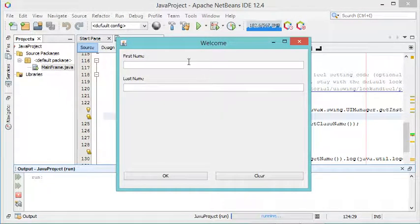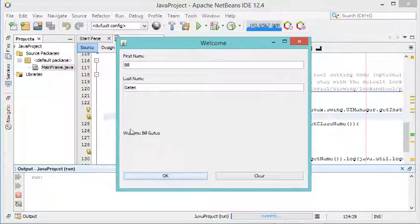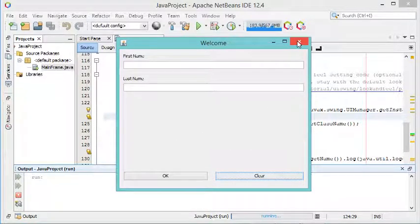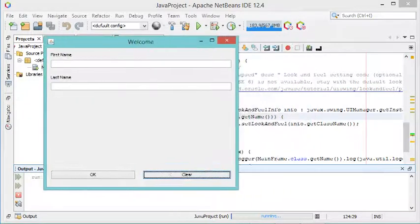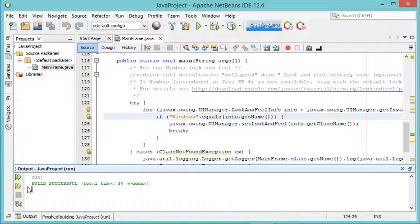This time the window has the Windows look and feel. Let's provide the first name — let's call it Bill — and for the last name it will be Gates. Now let's click on OK and we obtain the welcome text. If I click on Clear, the text disappears from the different fields.